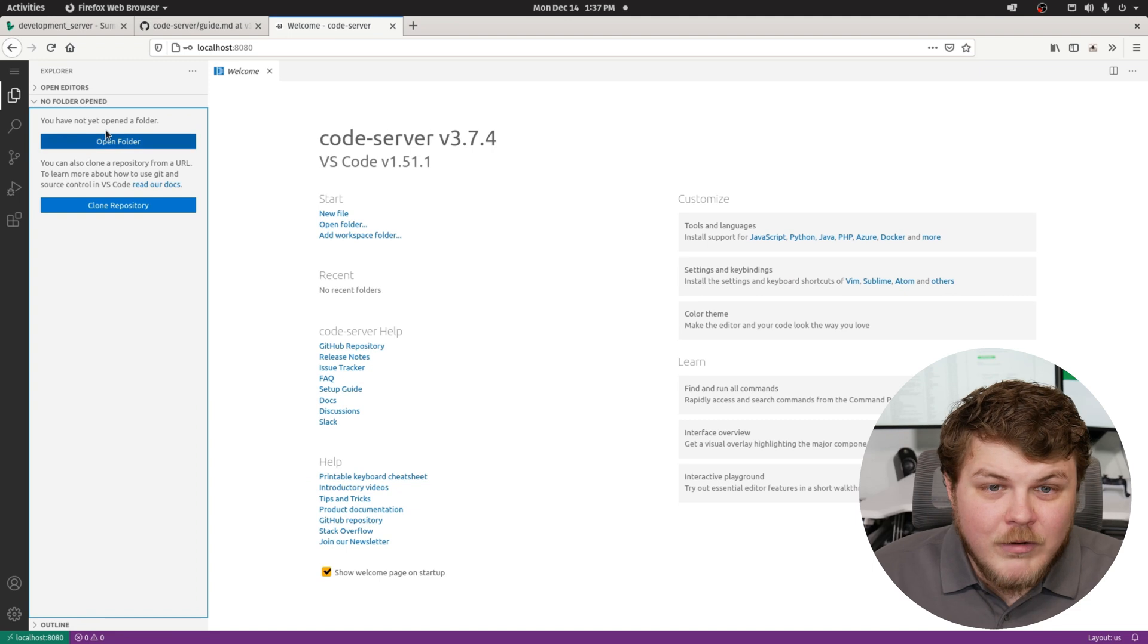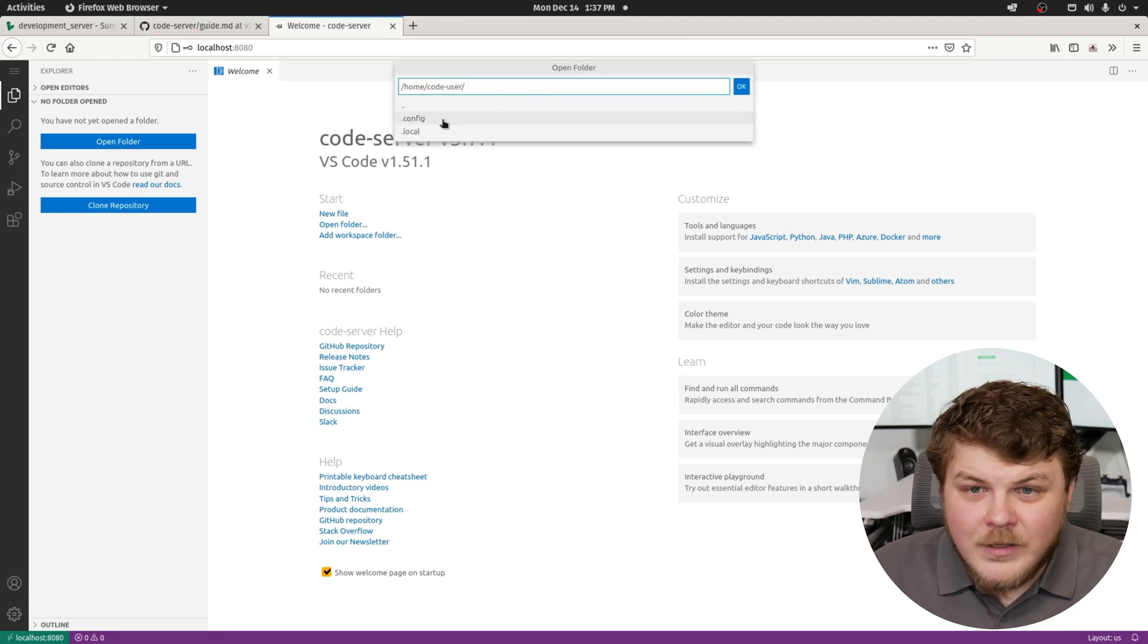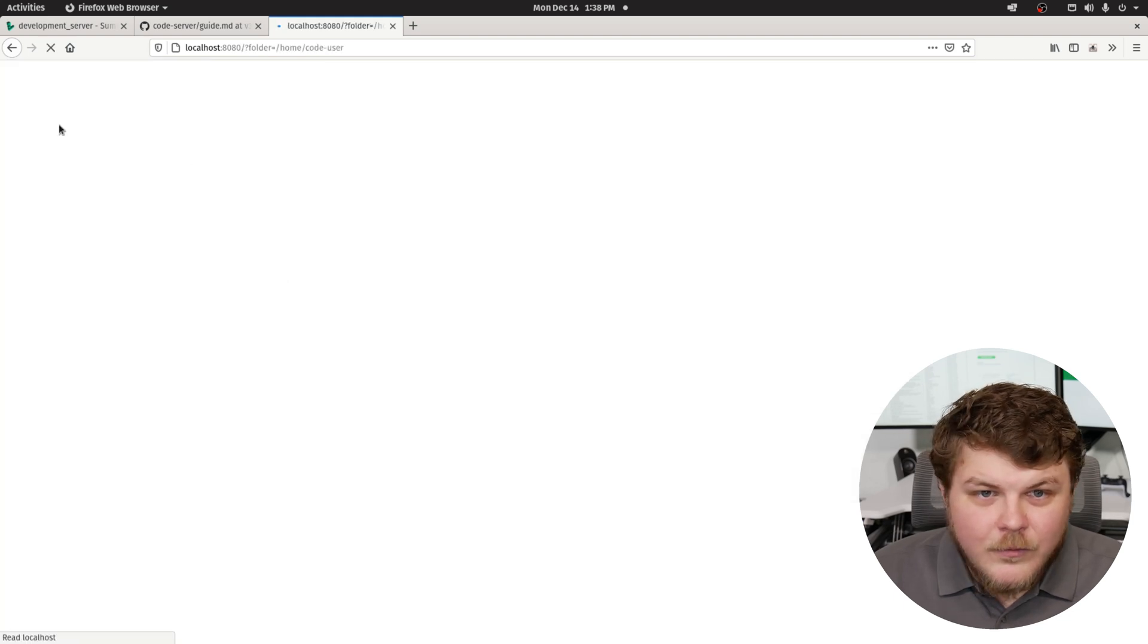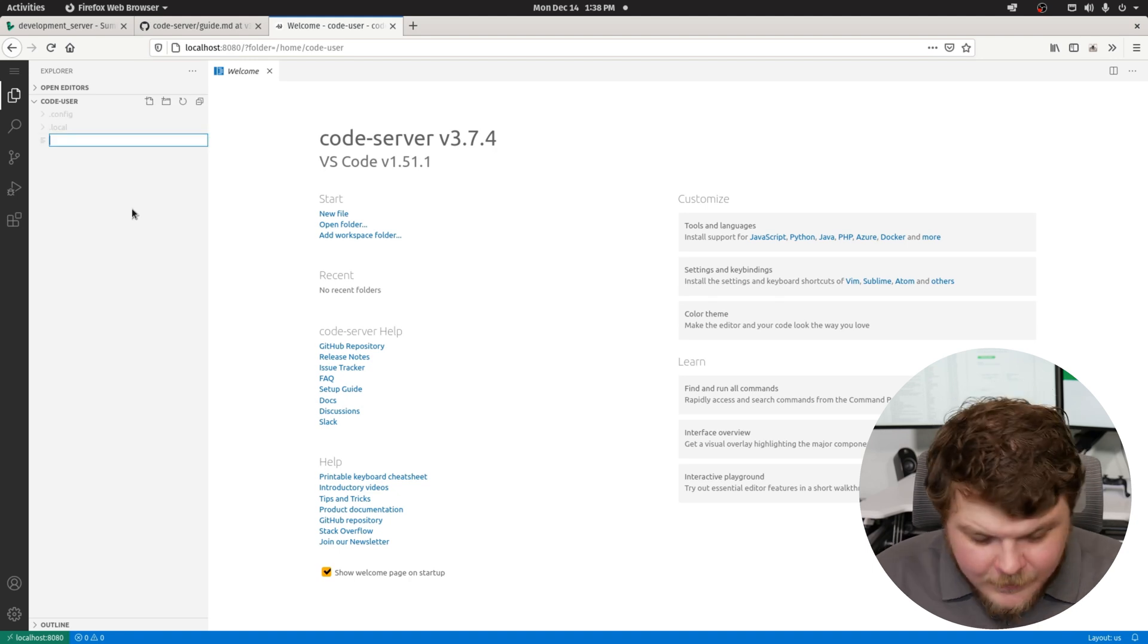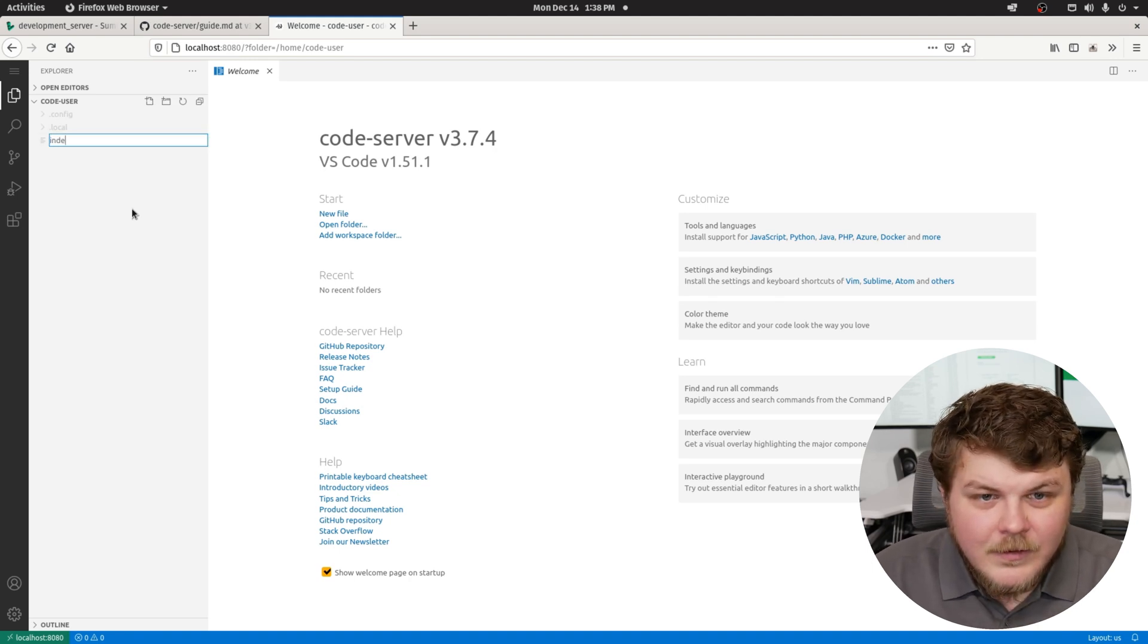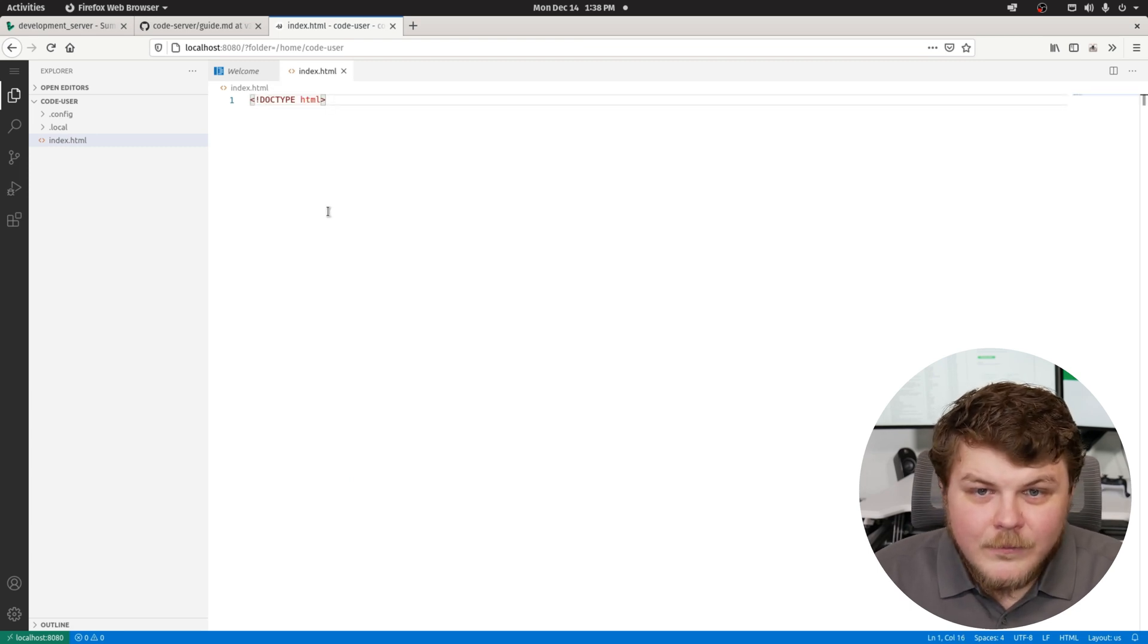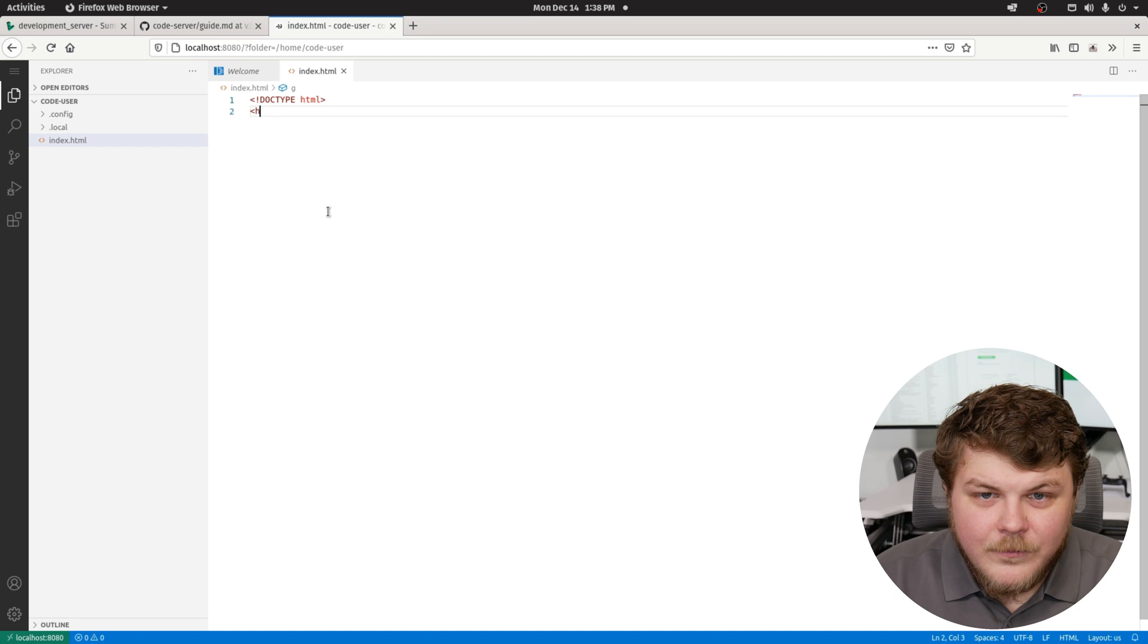We can create new documents. We can do all kinds of cool stuff here. So we could create this folder here. And we can make a new file. We could call it index.html. And we could just put in a website here. We could say HTML.